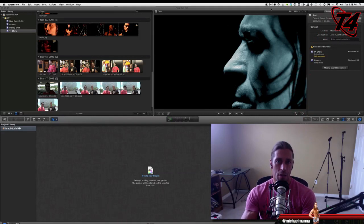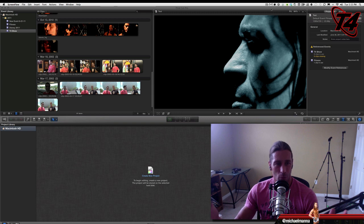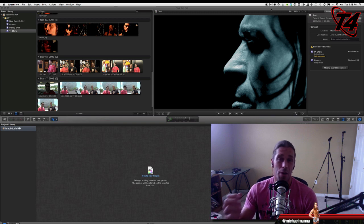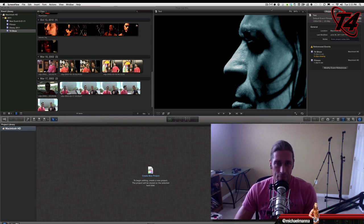Hey everyone, welcome to the T4 show. My name is Michael Manna, and in this video we're going to do another Final Cut Pro 10 video.